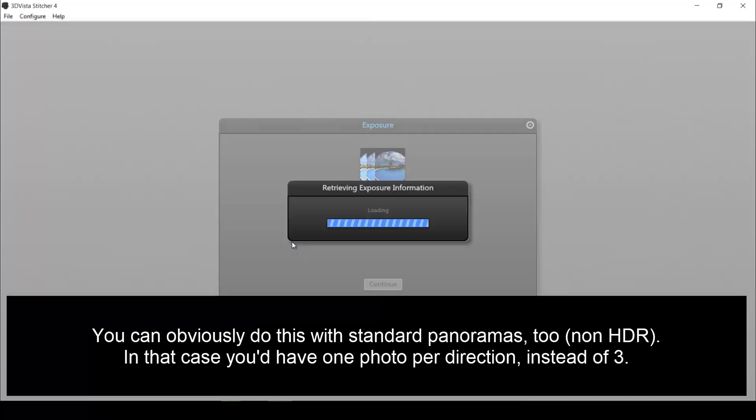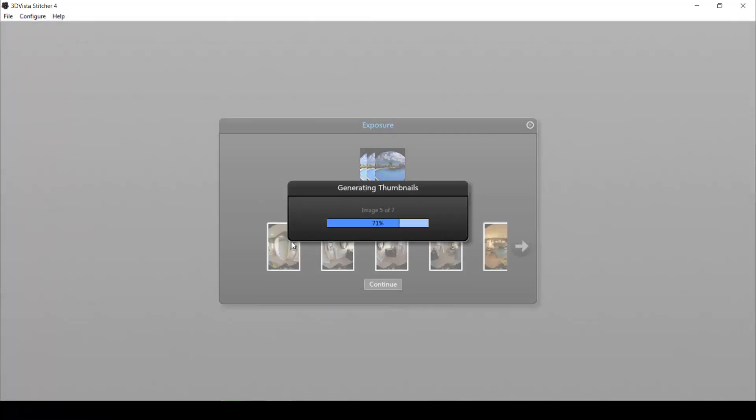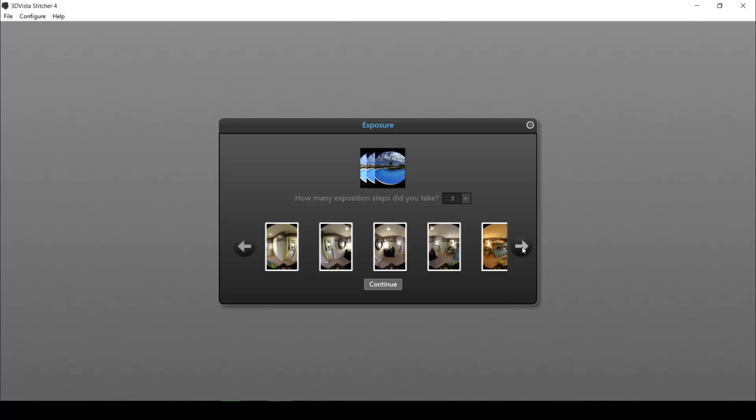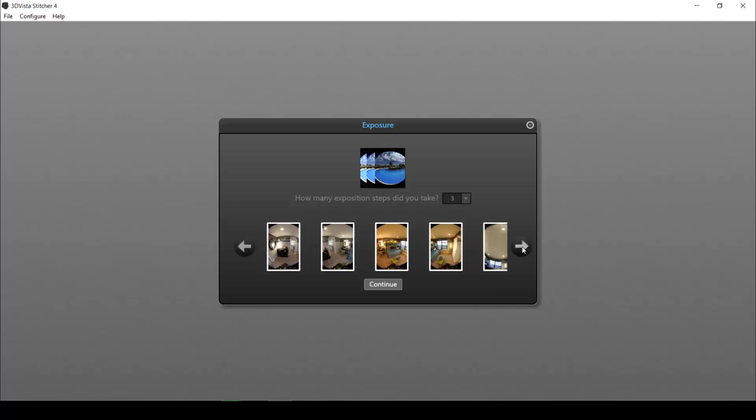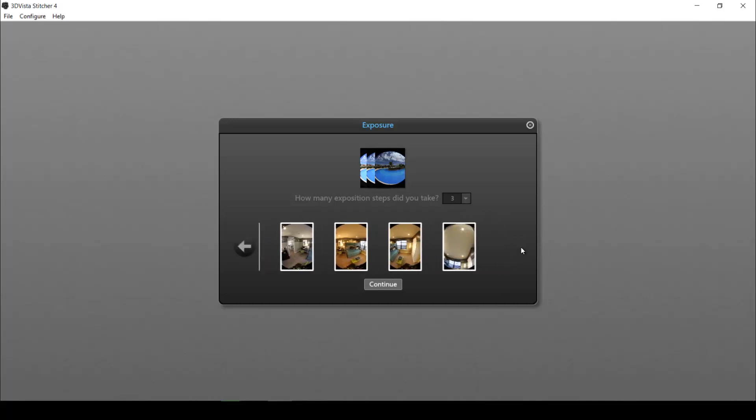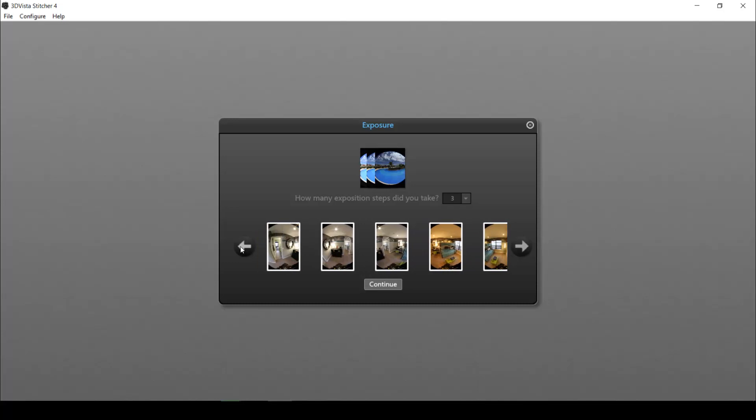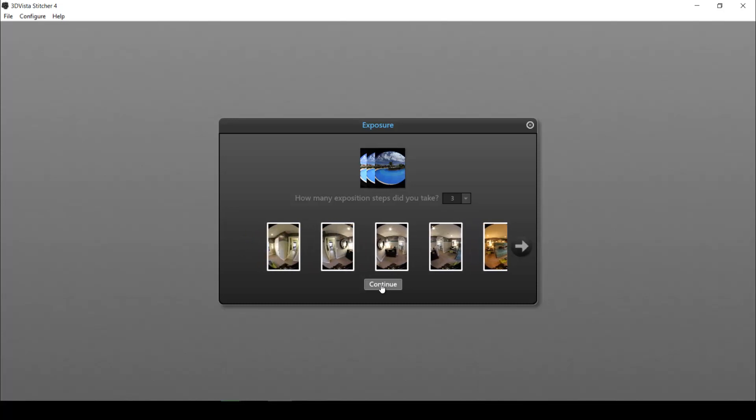So we click open and like I just explained to you, the program correctly detects that I had three exposition steps. Down here it shows me my individual photos, all of the angles that I took photos to see whether maybe I missed something, but they're all here, so I'm good.